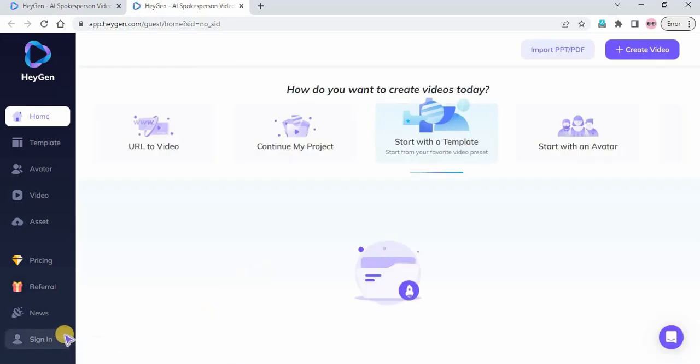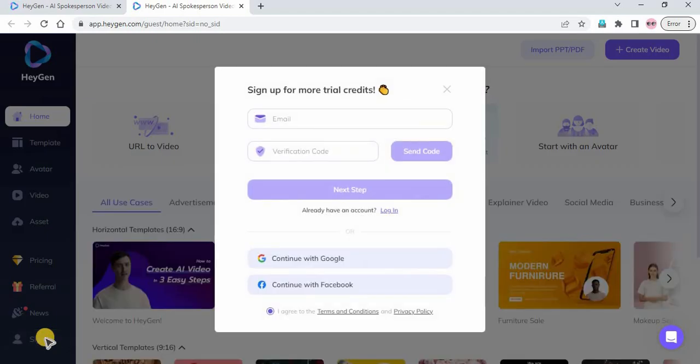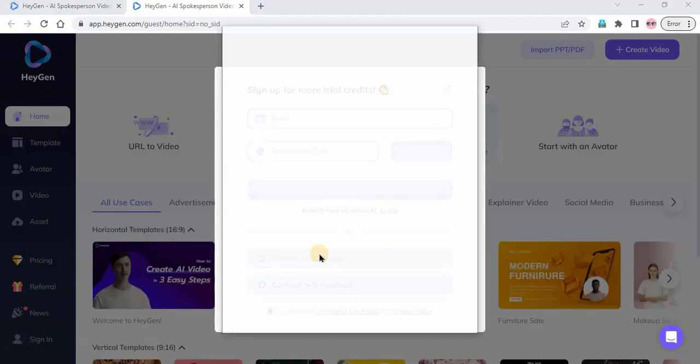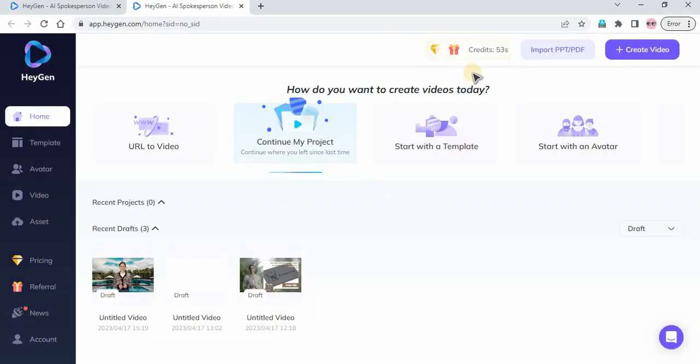Click the sign in menu and continue the registration process using your email, Gmail, or Facebook account. After your email is verified, you should receive free credits in your dashboard.